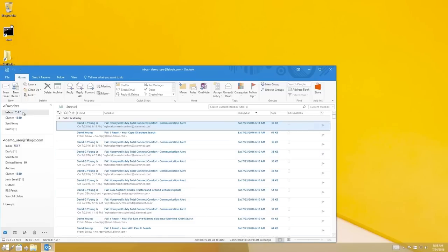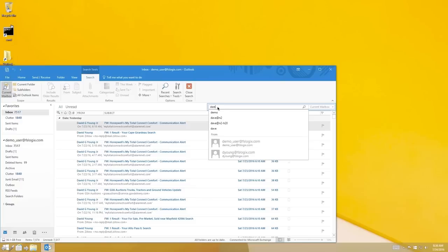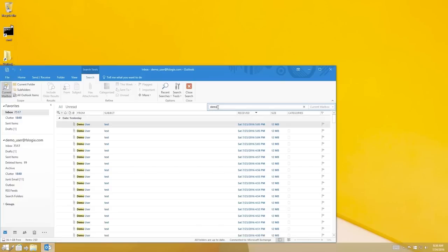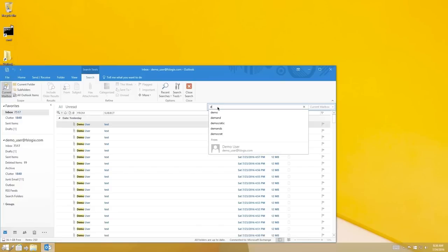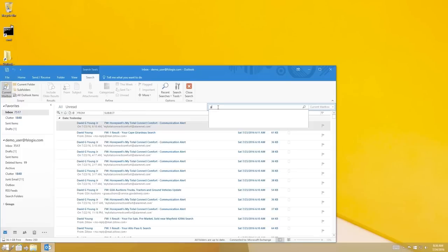We have 7,500 emails in this inbox, and I'm going to do a search for the word demo. Instantaneously our results are returned back to us. I'll change that search to the word Graze Lake and see what kind of results I get back from that.